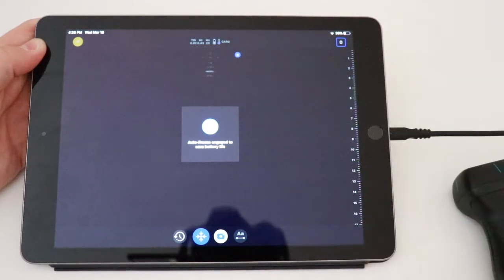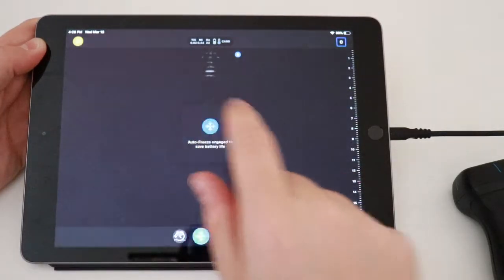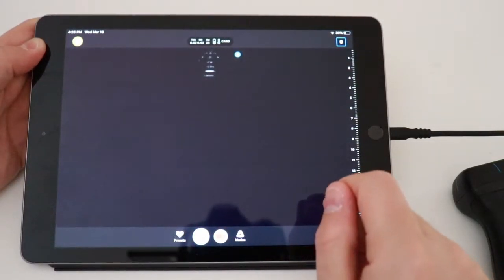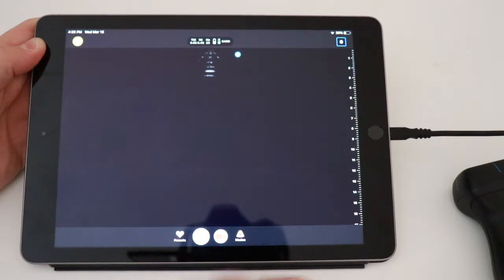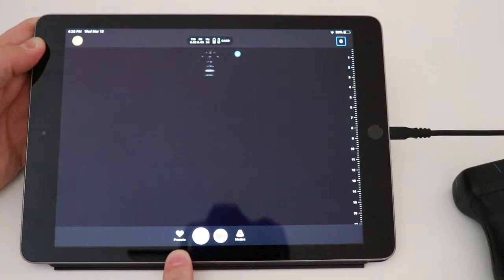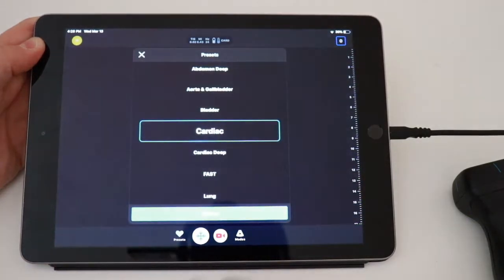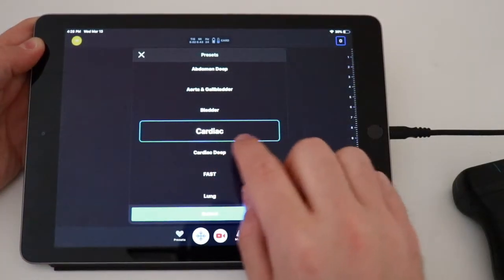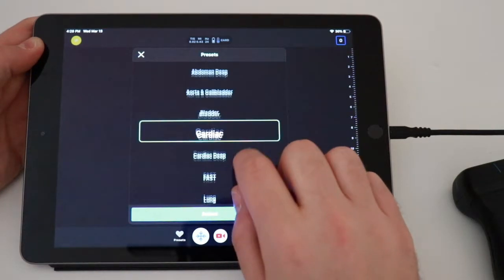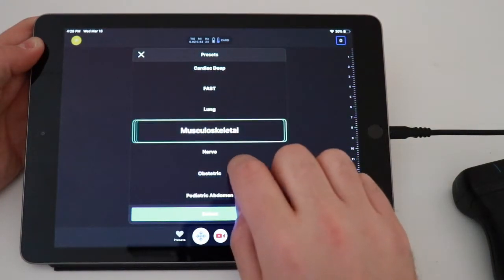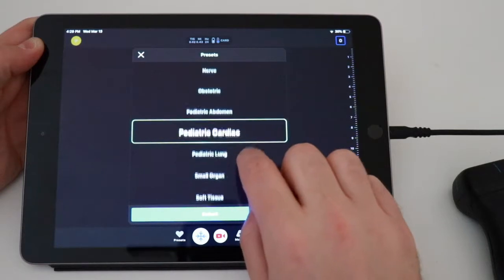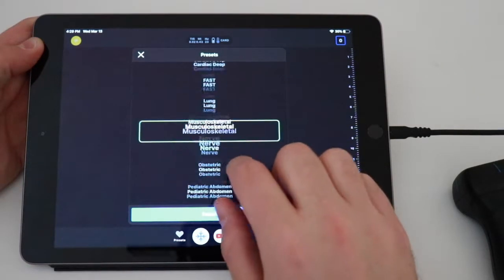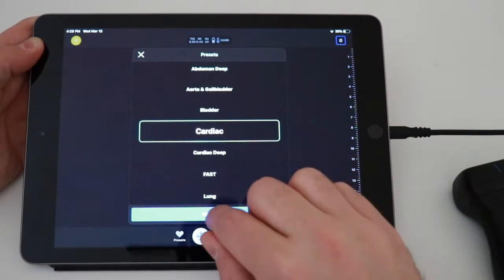Usually if you aren't taking an image for long enough, it'll do this auto-freeze, so we're going to tap on that, and we're going to go through the basic functions that you're going to be using. Again, if you want to change an exam, you go to this heart down here. These are your presets, and you'll see a number of different exams here. We're on cardiac right here. We can change to abdomen, musculoskeletal, soft tissue, etc. Let's go to cardiac.